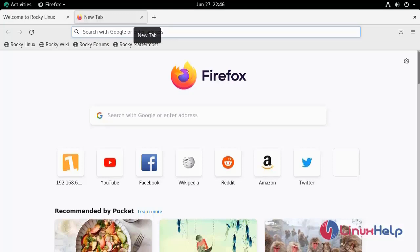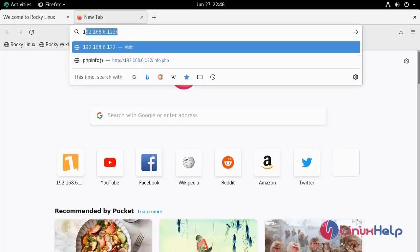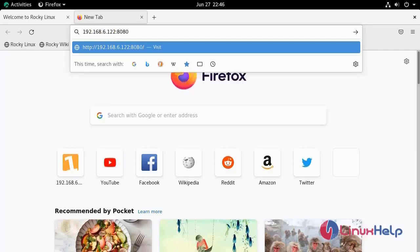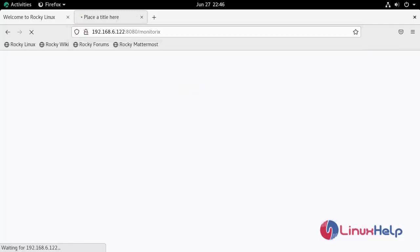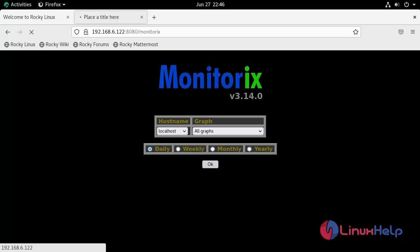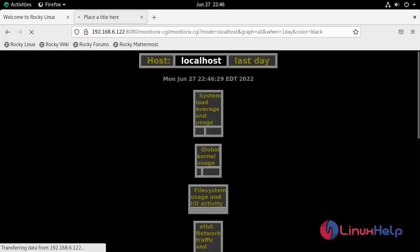Now search here your localhost with the port number of Monitorix. This is the welcome page of Monitorix. We can check here daily, weekly, monthly, yearly basis our system performance.